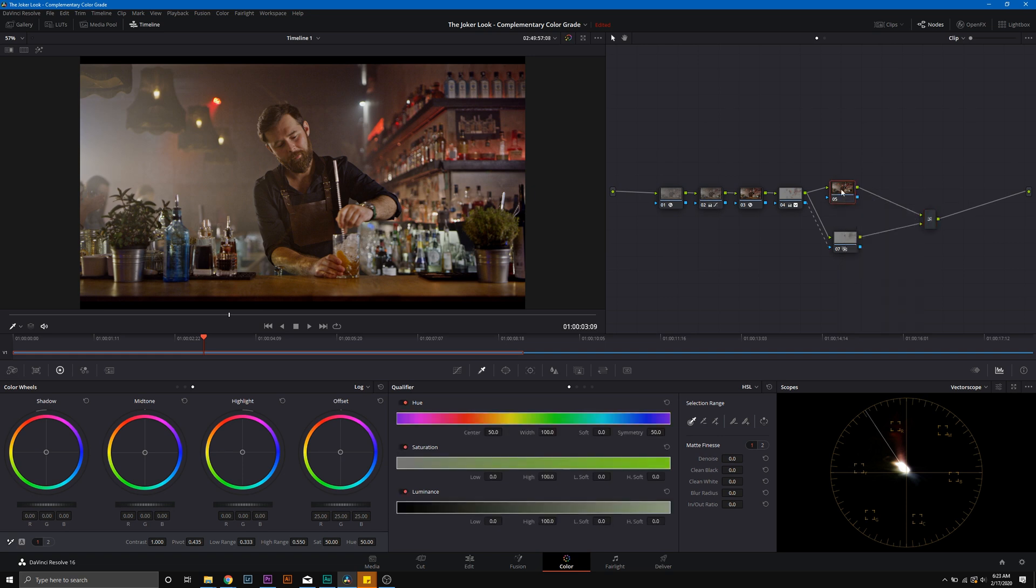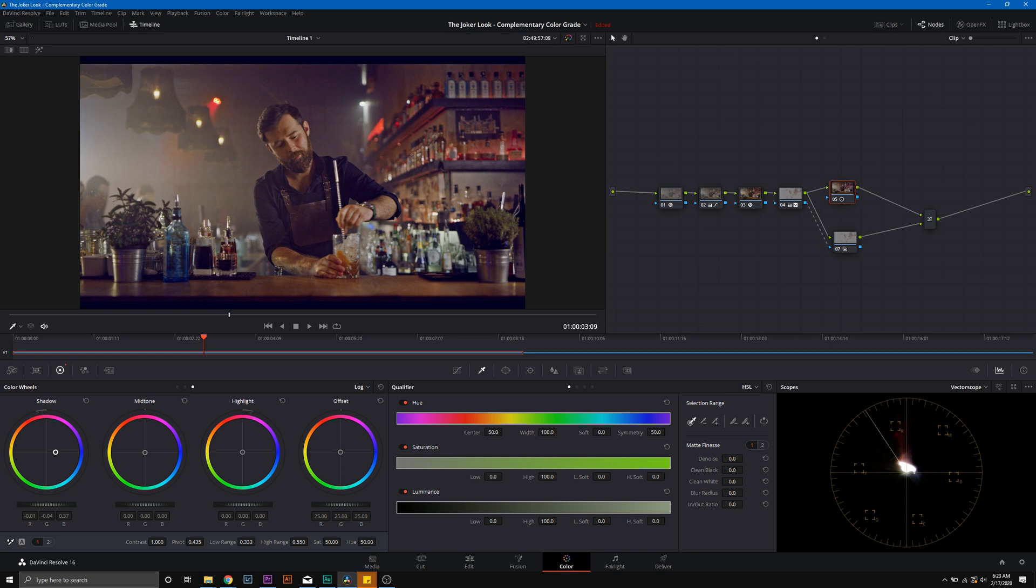Now we're going to go ahead and go into Node 5. This is where we're going to create that look. So using our knowledge of color theory, we're going to need a purple-blue in the shadows, a pure blue in the midtones, and then we can play around with the highlights as needed. So that's exactly what I'm going to do. We're going to push this purple, blue, in the shadows.